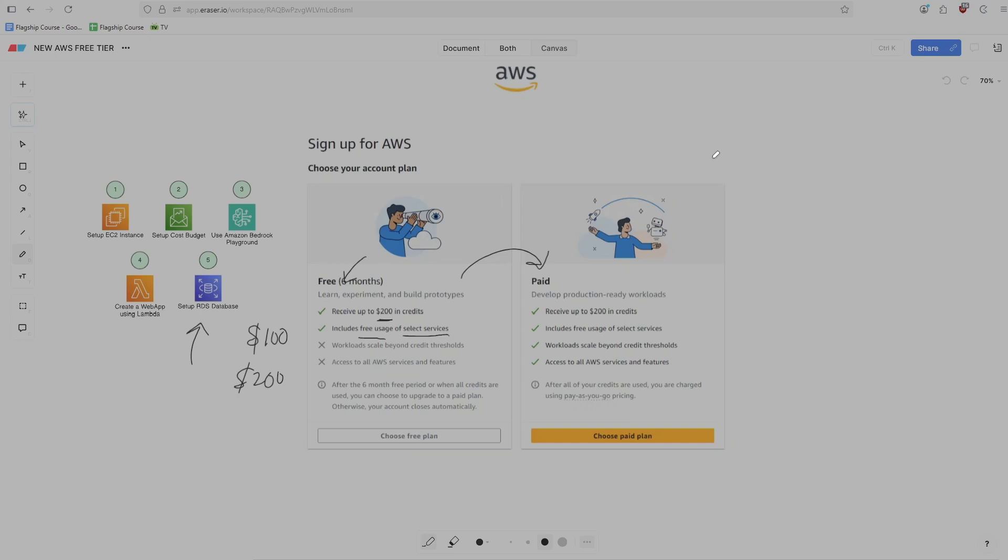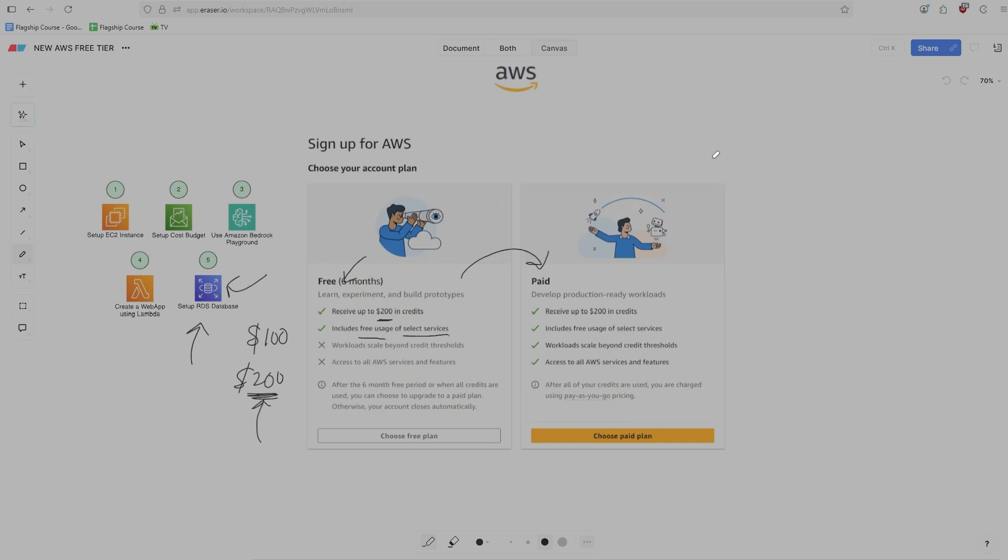Now there is a second way that your free tier can end, and that is if you exhaust all of the credits that you have available. So if you do stuff like you set up an RDS database with like a really big compute node and that kind of exhausts your $200 in one day, for example, then your free tier is going to end in one day.